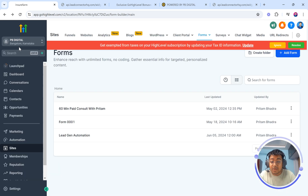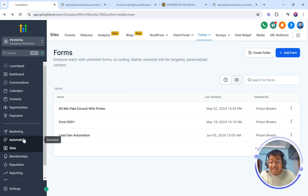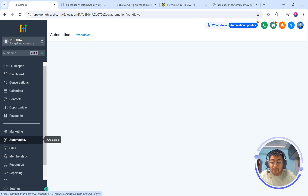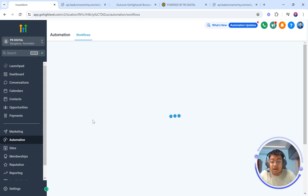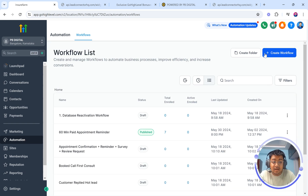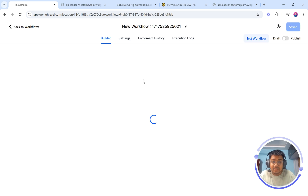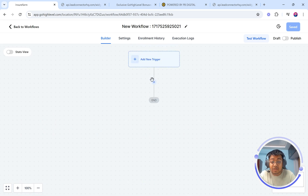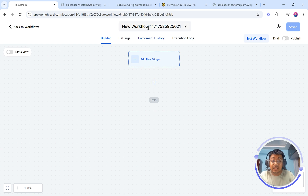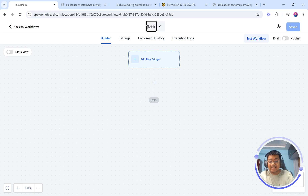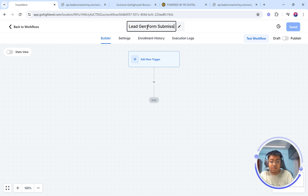Let's go back and get into the automation part. We'll go to the Automation tab on the left-hand side, just below Marketing and above the Sites section. This will open the automation part, and now we're going to create a workflow. We're going to start from scratch because we build everything from scratch. This is what we call the workflow builder — a workflow is basically a set of automation tools. This is your playground in order to build any kind of automation inside Go High Level. Let's name it 'Lead Gen Form Submission'.